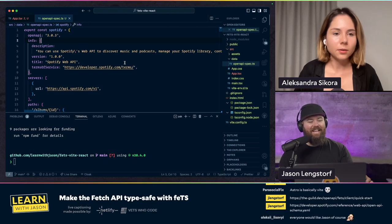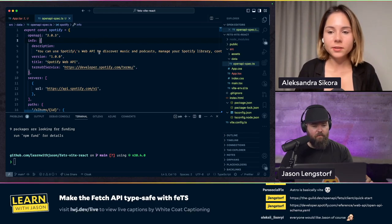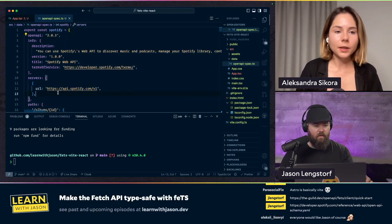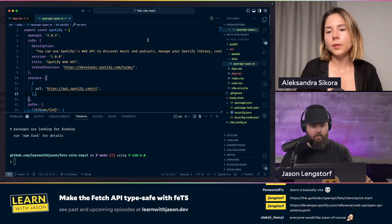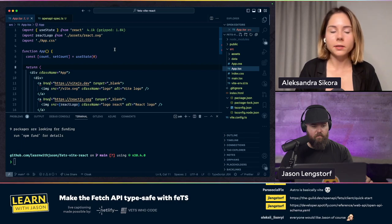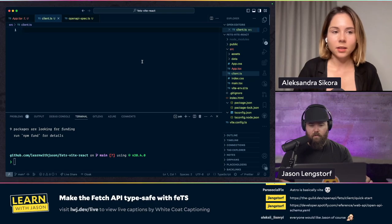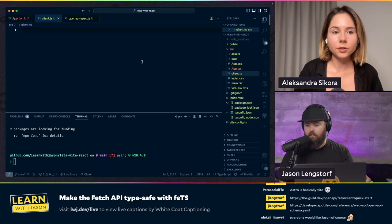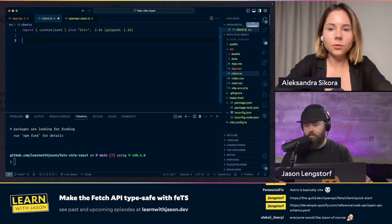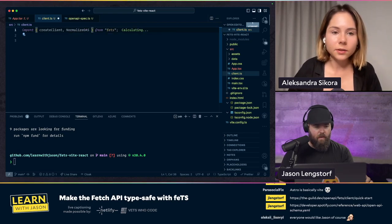My VS Code install is struggling a little bit because this is a pretty big file. Let's do 'as const' at the end of this object. There it is. Now we can go write the code — create this new client. We can create a new file; let's call it client. In here we're going to import createClient from FETS, and also from FETS we're going to import something called NormalizeOAS.